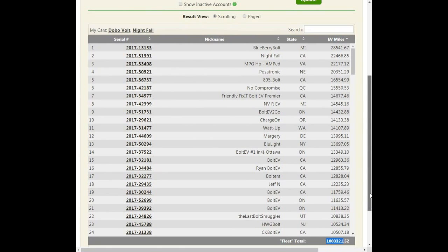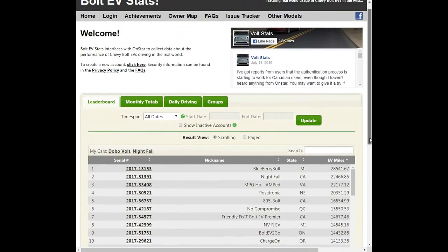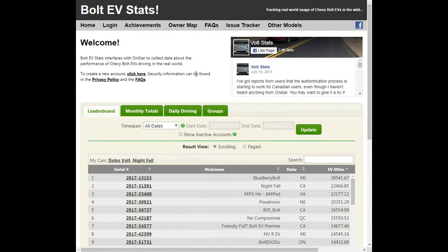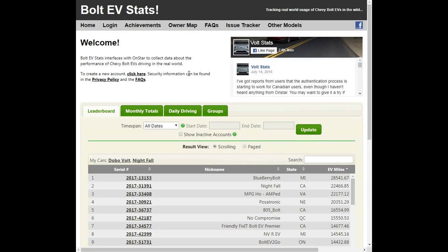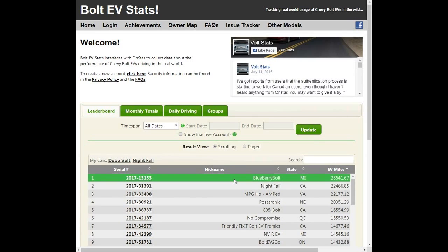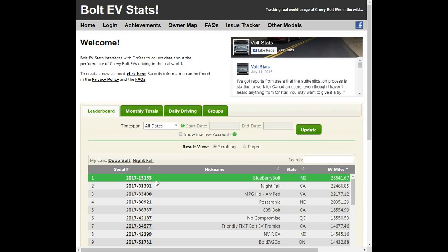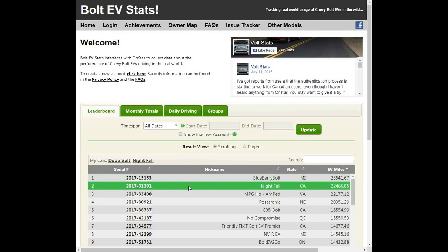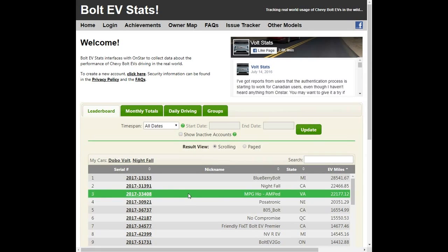I think it's a big deal, and I wanted to use this as an opportunity of maybe walking through the Bolt EV Stats website, just kind of showing you guys what it looks like. This is the homepage. Here's my vehicle listed. There's someone with almost 30,000 miles on their Bolt EV, but we believe this is a GM employee.